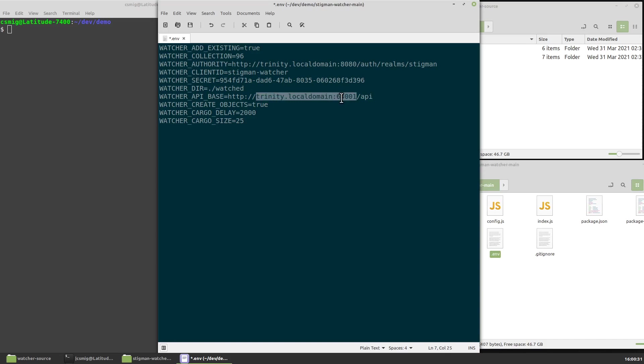This tells us where the API is. Usually that is going to be exactly the same hostname and port as the client. And later we can cover what these other environment variables do, but I want to keep this video as short as I can, so I'll save off my ENV file.